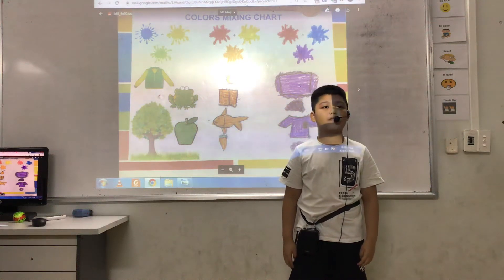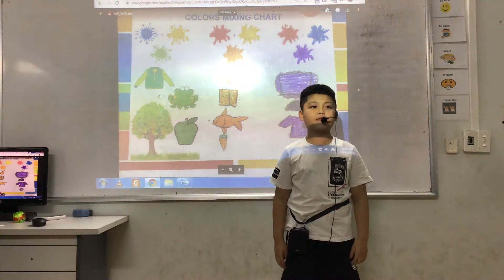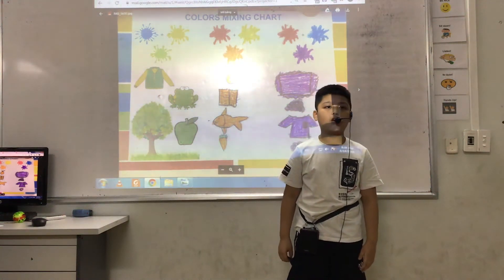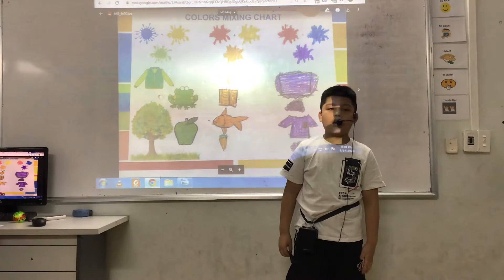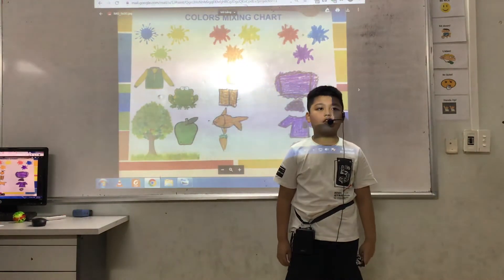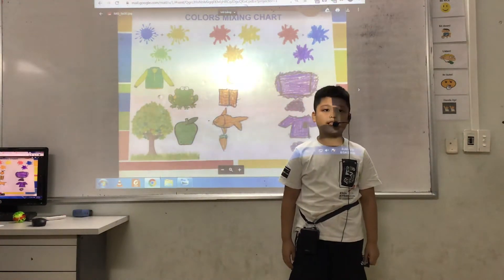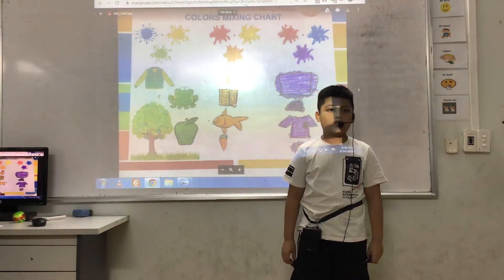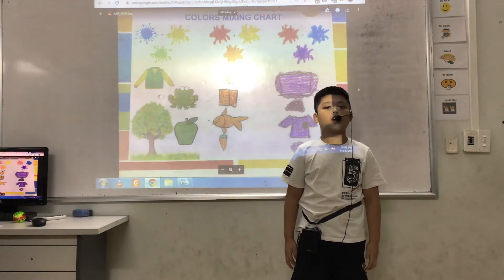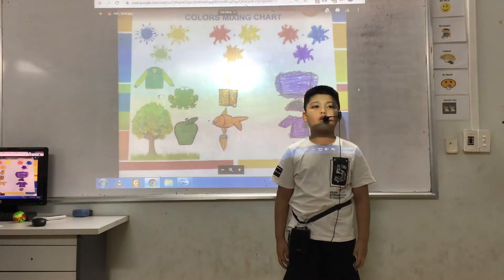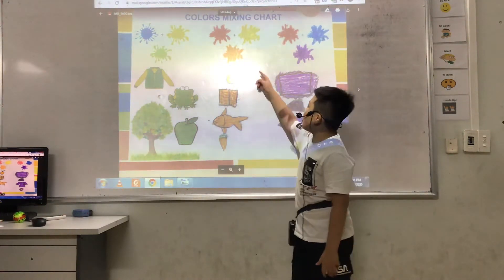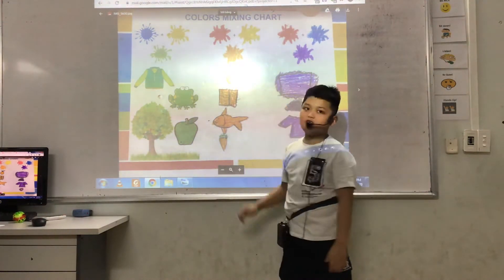Hello, my name is Jan-Meng. I'm 10 years old. I'm in Discover 1E. Today I'm going to talk about a two-color mixing chart.